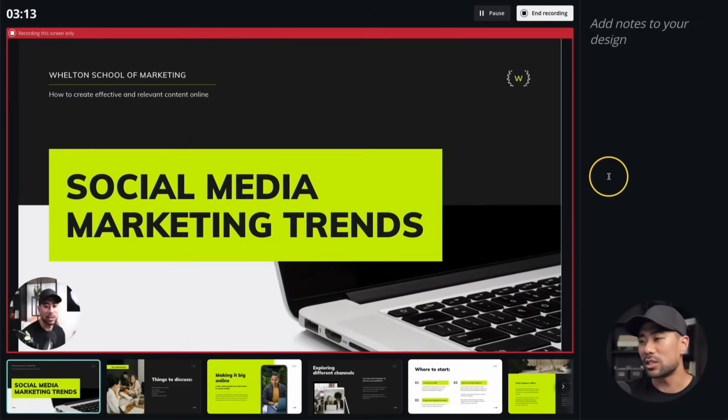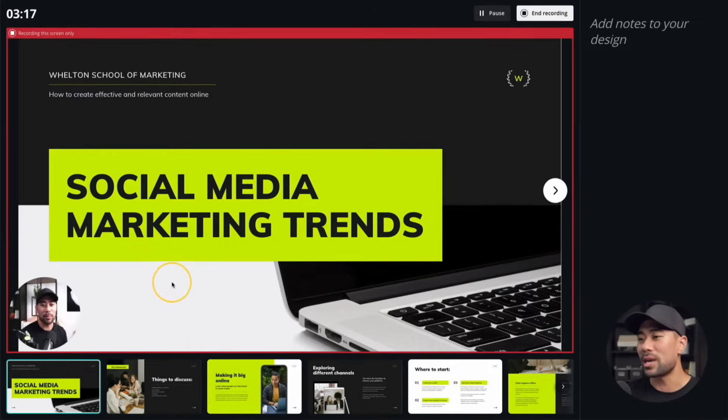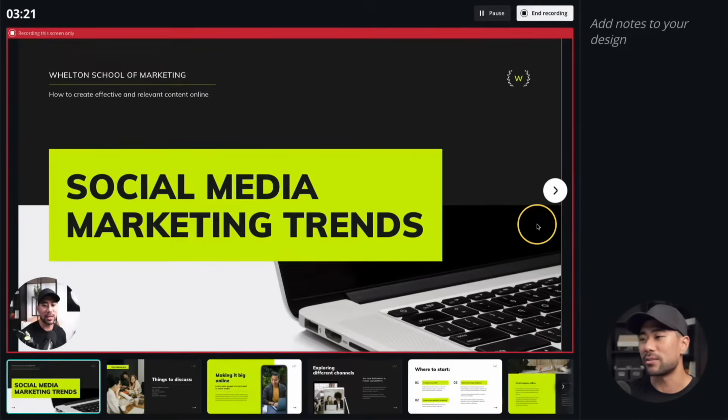Hey all, it's Aurelius. In this video, I'm going to teach you how you can present and record on Canva, all for free, no external or third-party tools required. So just like what you're looking at right now, where I'm recording on my webcam and at the same time presenting what's on screen.